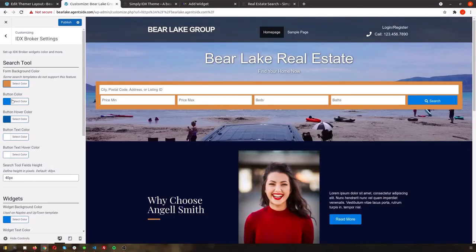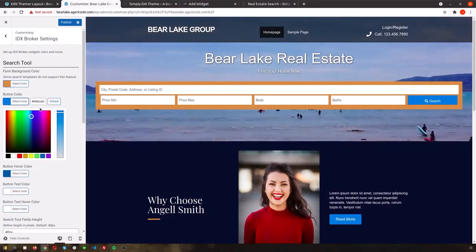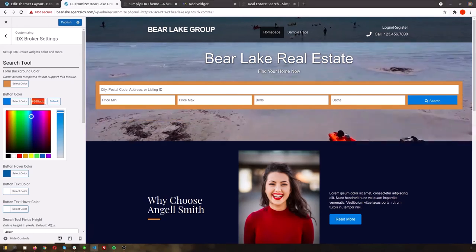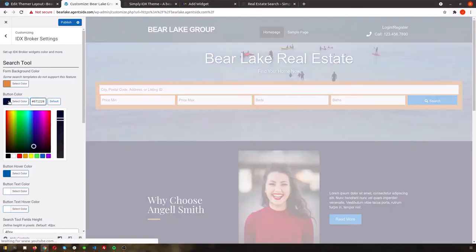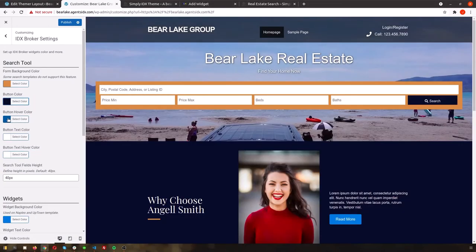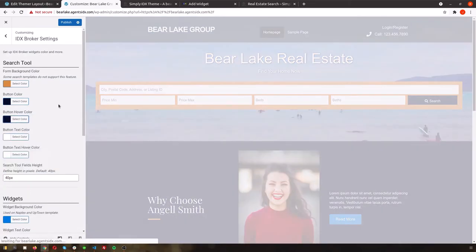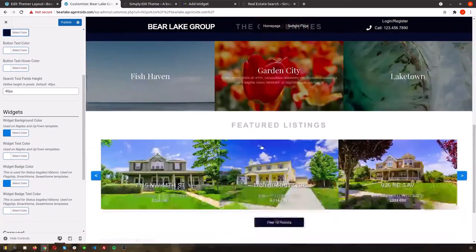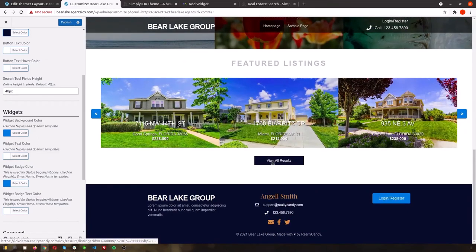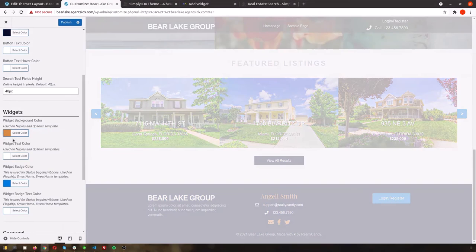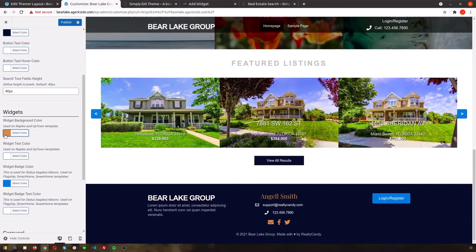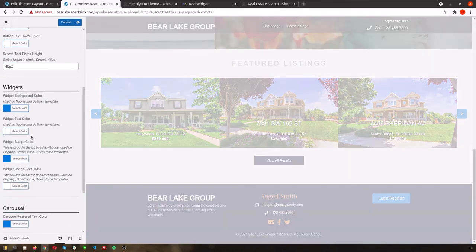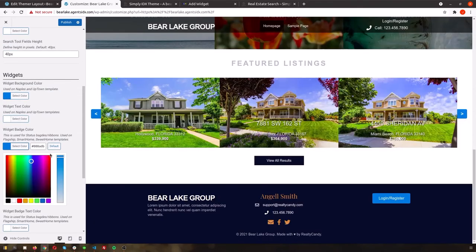Next we'll go back in that menu to select the IDX Broker Settings. At the top is the Search tool, so we can go ahead and customize these colors to match the branding of the site. We can also use these settings to easily customize the colors of the IDX Broker Listing Widgets. So here we'll change the color of those arrows on the side of the widget.